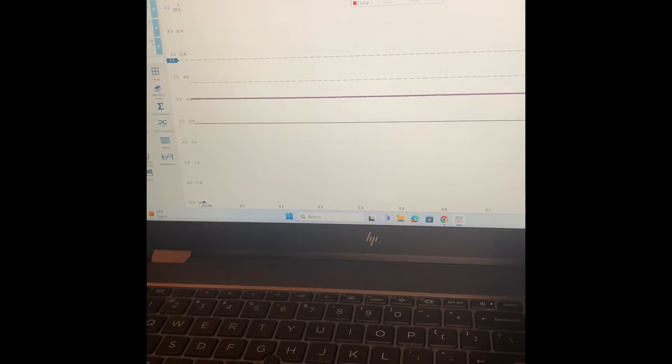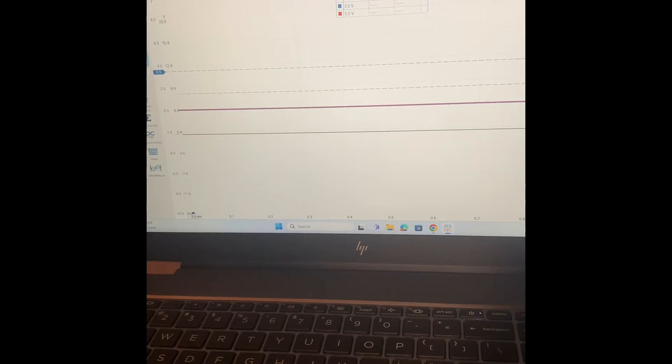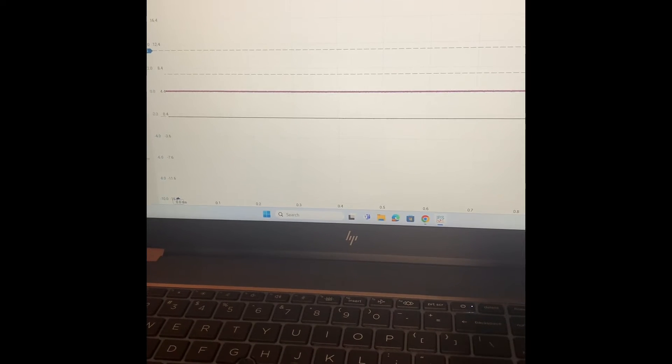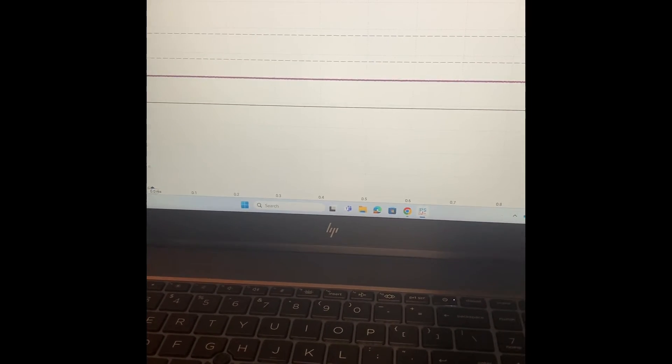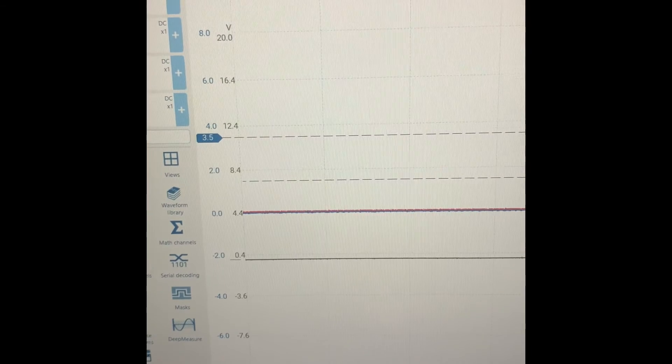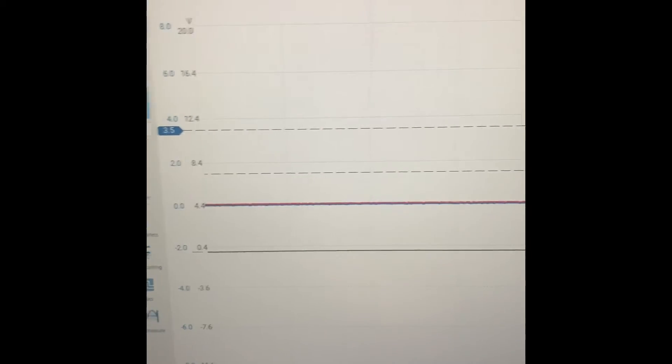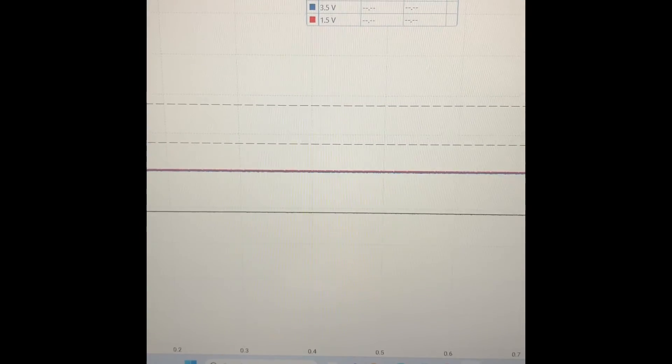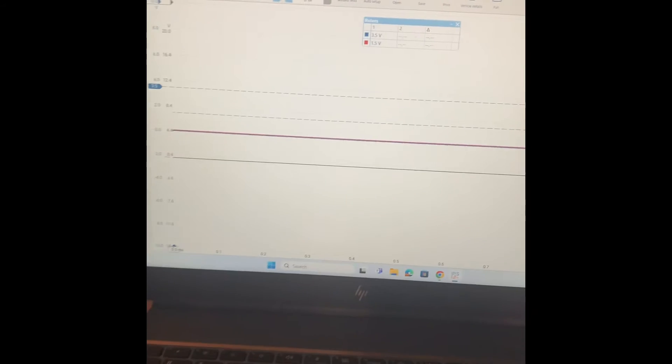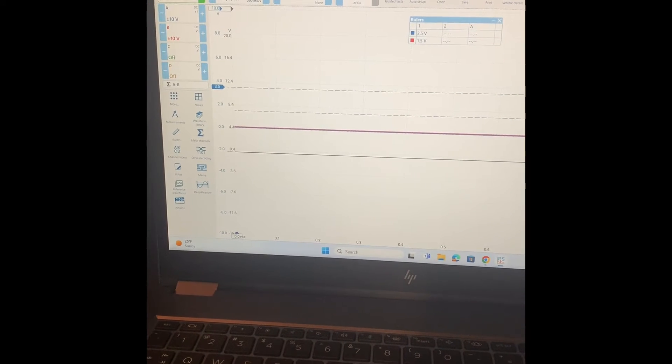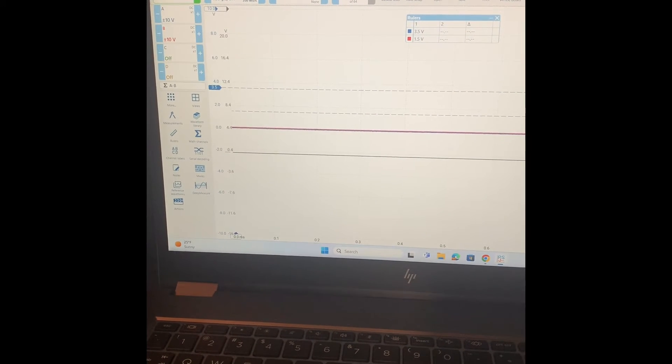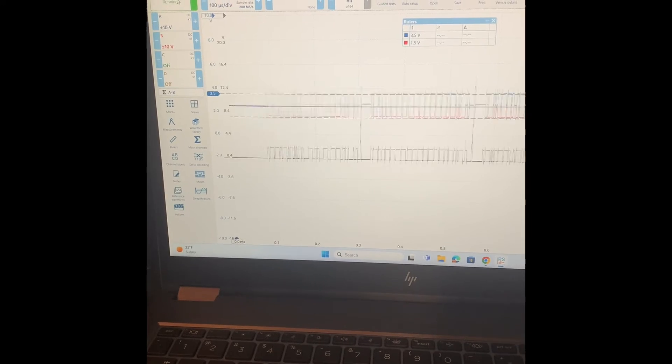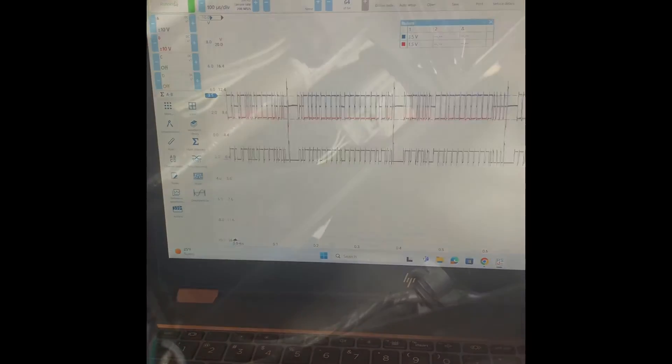You can see that when you short out the CAN high, both high and low get pulled down to zero volts. Okay, and then notice that math channel for the differential is just flat-lined. So that's our first problem. When I take away that short, communication comes back.